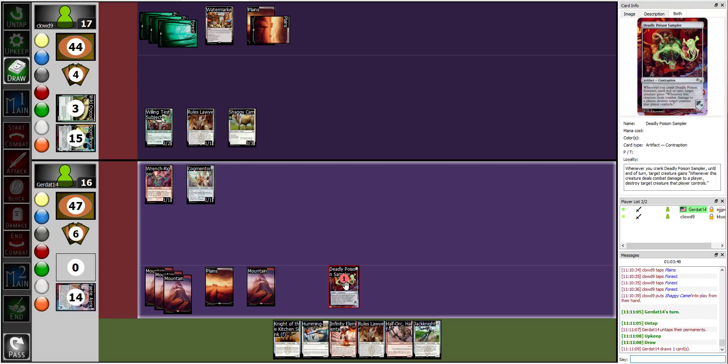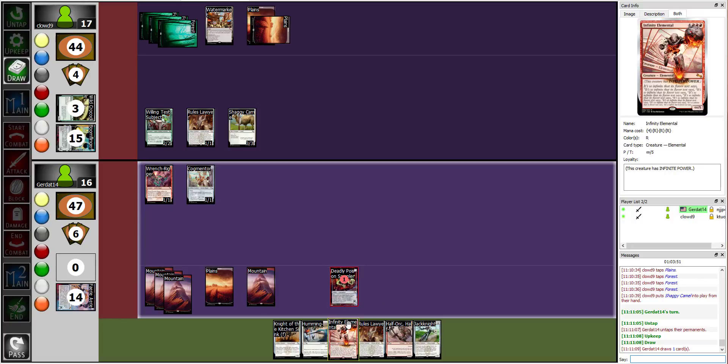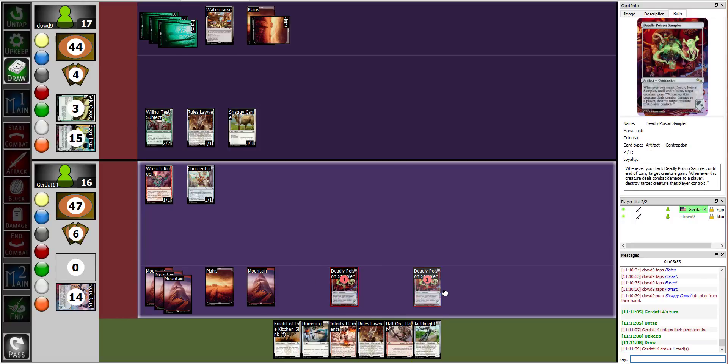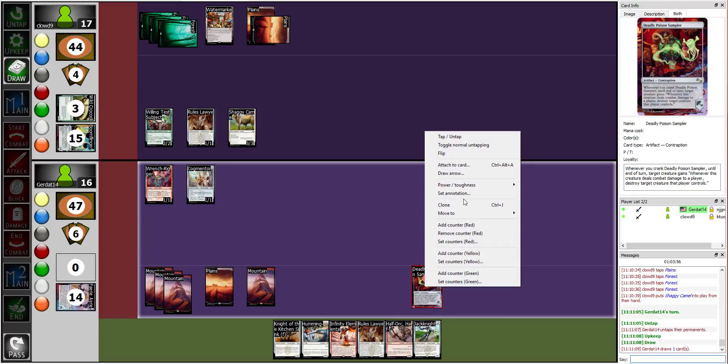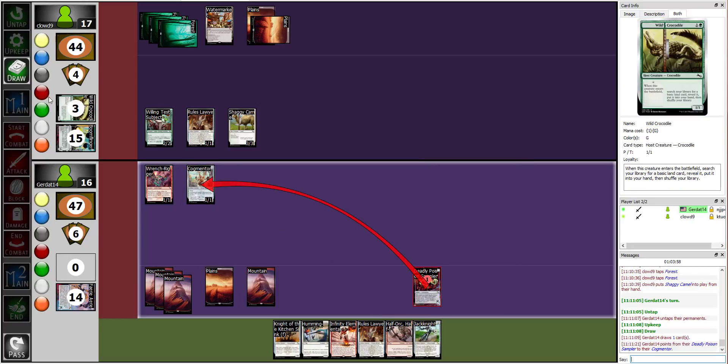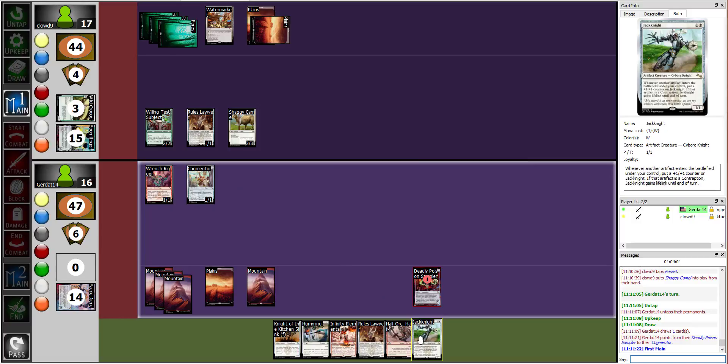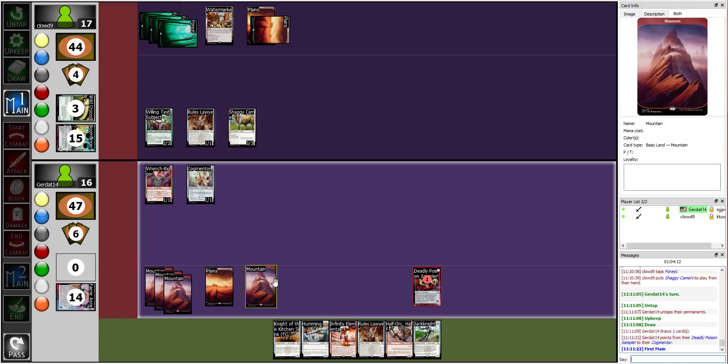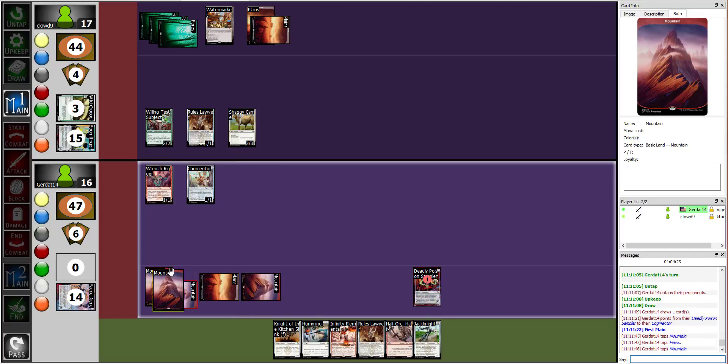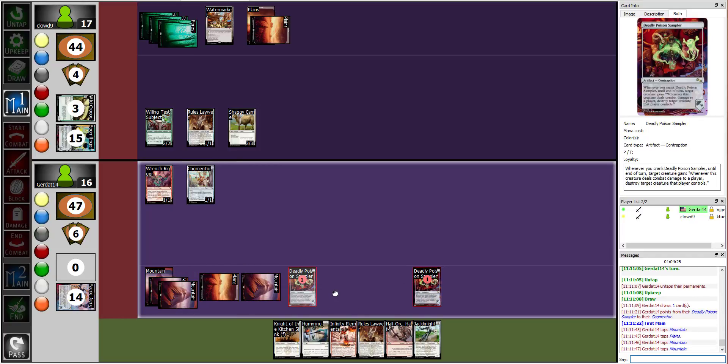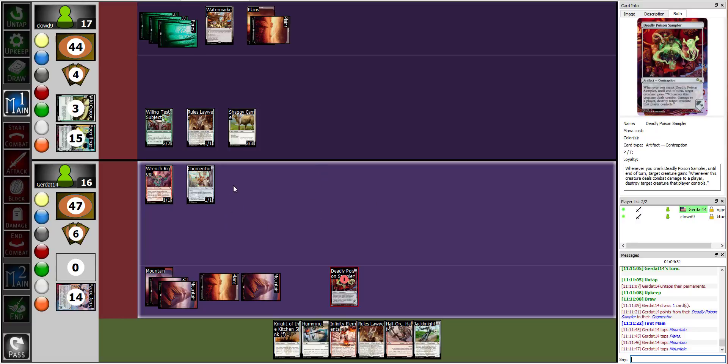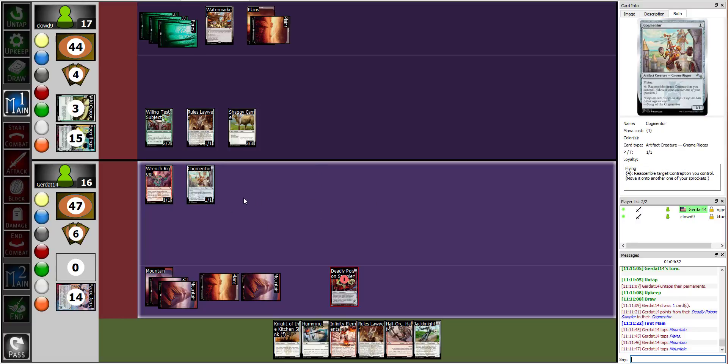During my upkeep, I will crank my deadly poison sampler onto Cogmentor. Nice. Okay. Okay. It really doesn't matter where the contraption is. You just have to know whether or not it's going to go off or whether or not it's going to go off next turn. All right. I am going to reassemble my deadly poison sampler onto Sprocket 1. Nice. And. I will end.